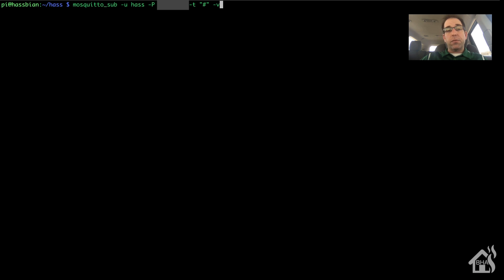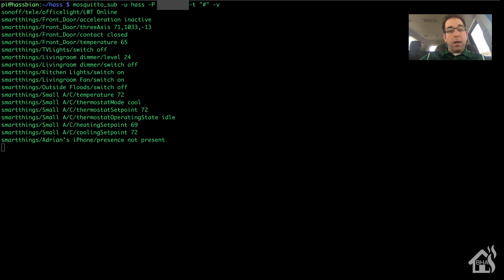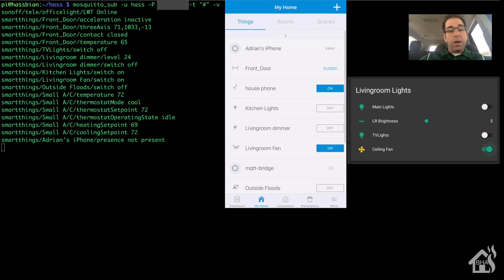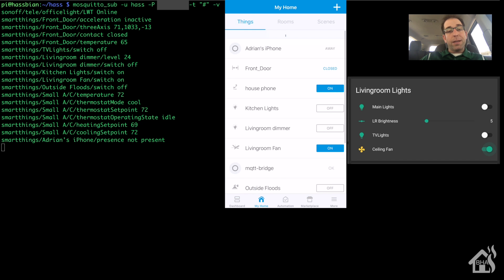As you can see here, all the topics that are currently already listed there. I also have my SmartThings app that I have pulled up here, as well as Home Assistant. We're going to be playing around with my living room ceiling fan.